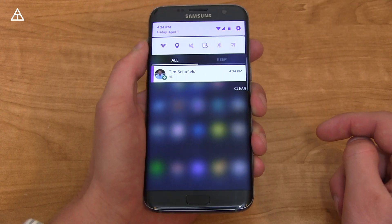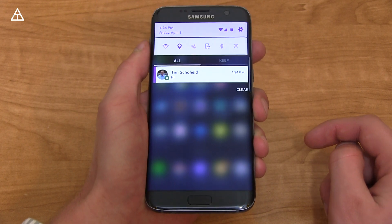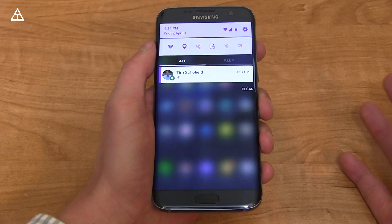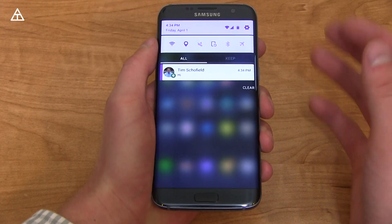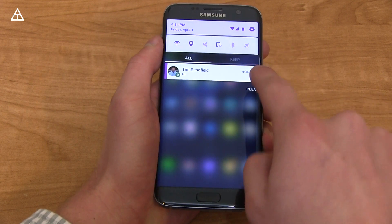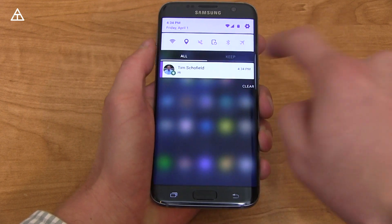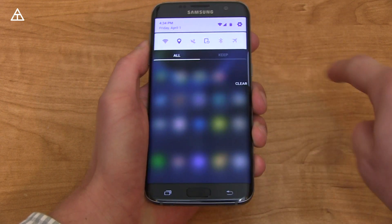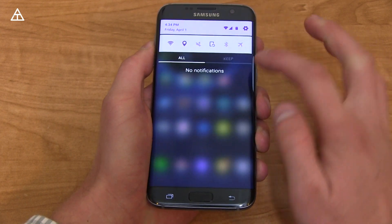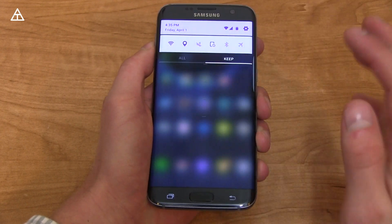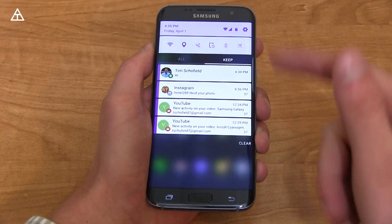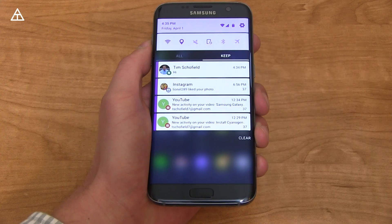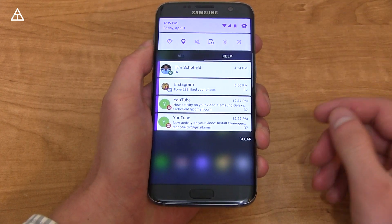When it comes to notifications, there are some new actions you can do. To dismiss a notification, all you have to do is swipe to the left. However, if you swipe to the right, it's going to go into the keep drawer. You'll see a keep option — select it, and here are all of the notifications you have swiped to the right to keep.